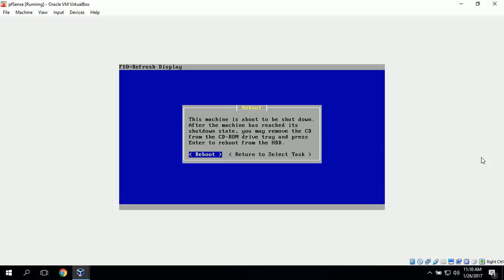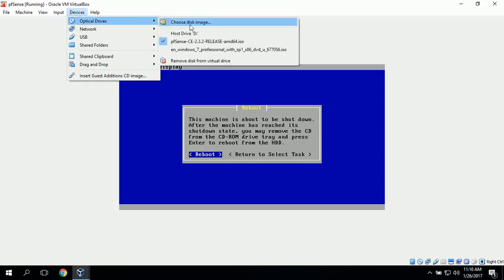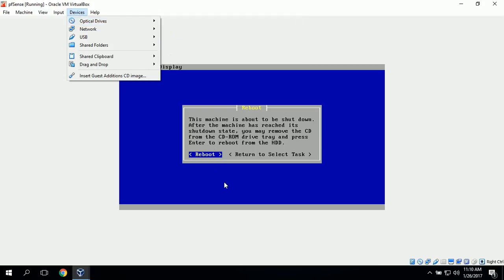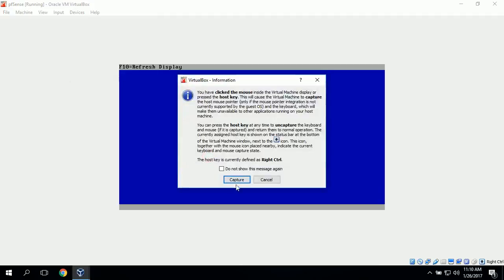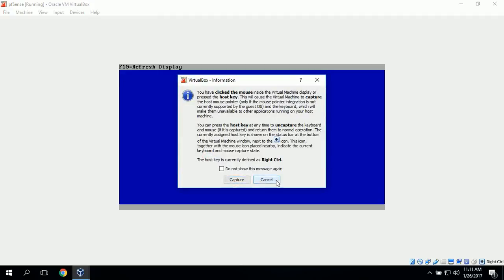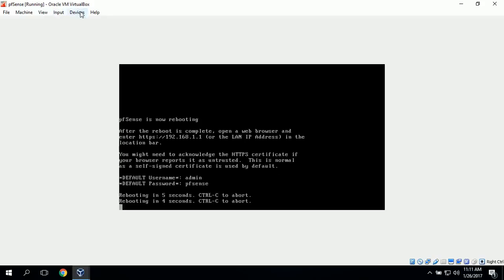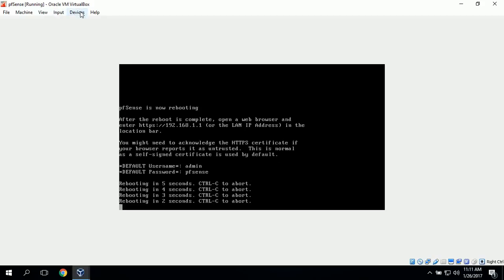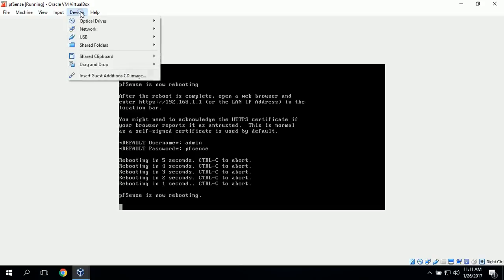When we restart, we'll go up to Devices, click Optical Drive, and uncheck this, which will remove the ISO. We'll wait for this to completely shut down before we remove the ISO file.